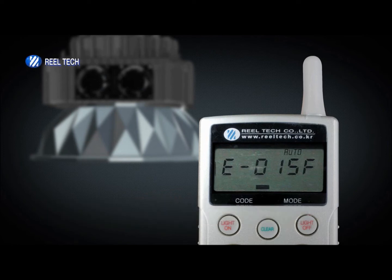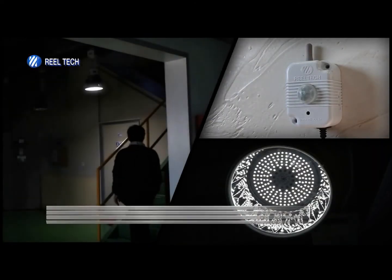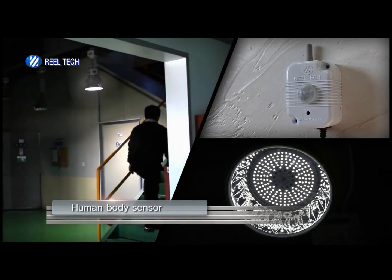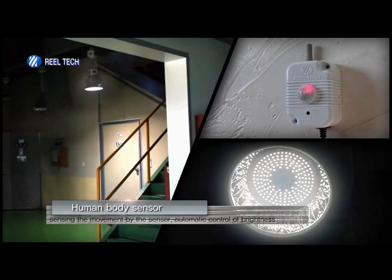The occupancy sensor extends the lifespan of the LED and reduces costs by saving energy.